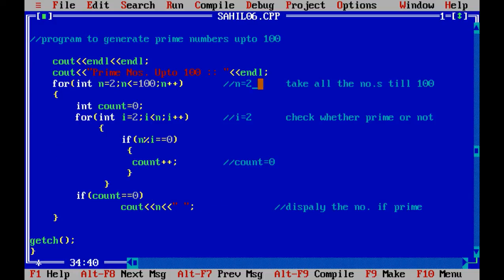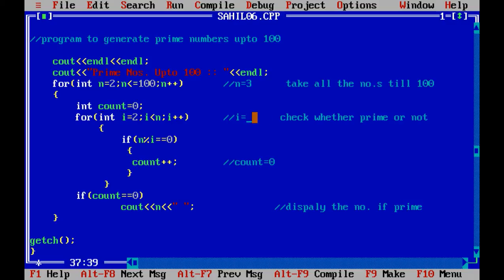Now we go back to the first for loop and check if 3 is prime. int count is equal to 0, i is 2. 2 is smaller than 3, so we go into the for loop. If n modulo i equals 0 — 3 modulo 2 is not 0, so the if statement is not executed. Count remains 0. i becomes 3; 3 is not less than 3, so we exit the for loop. Count is 0, so we display n — 3 is a prime number.